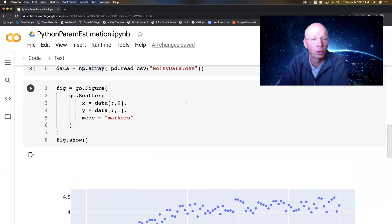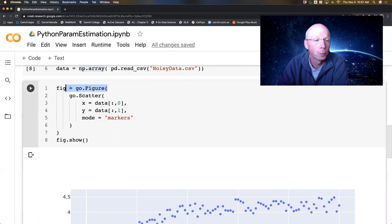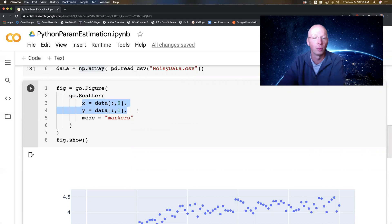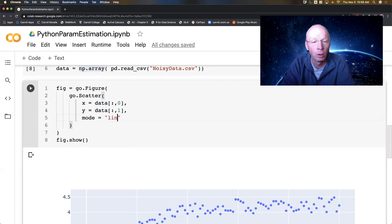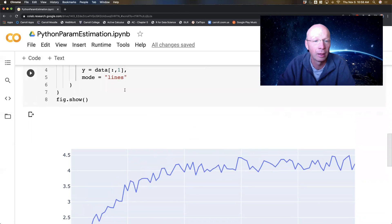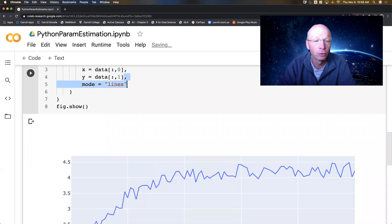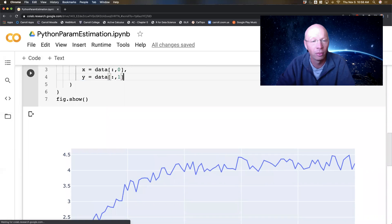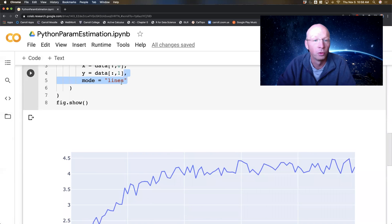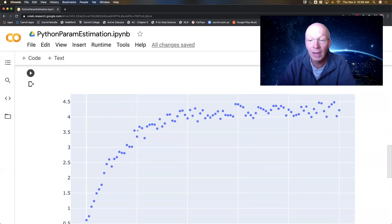Before we get too deep into that, let's make sure that you understand the plotly syntax here. This starts a figure. Inside that figure, it's going to be filled with a scatter plot. My X and Y data are coming from the zeroth and first column from the data. Mode equals markers — if I did mode equals lines, it connects those, which doesn't make sense because this is discrete data. If I left it off, it does lines automatically. So let's put this back to markers. This is the data that I want to fit.